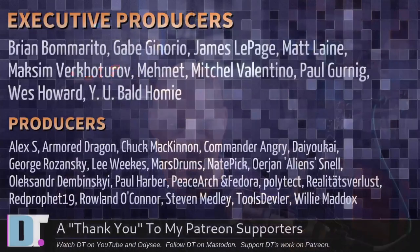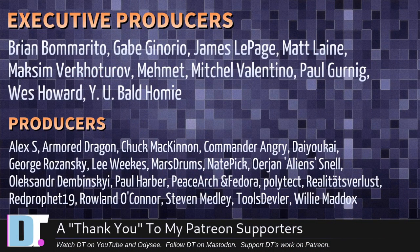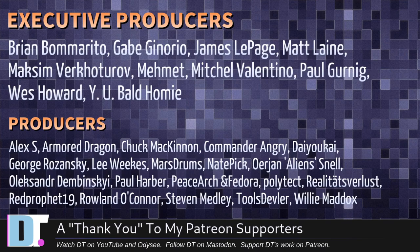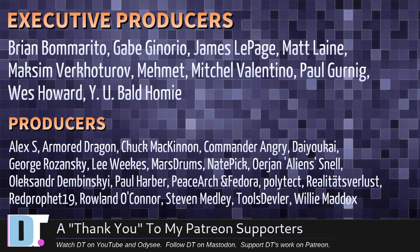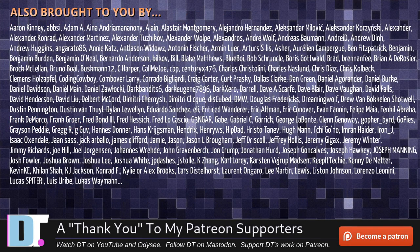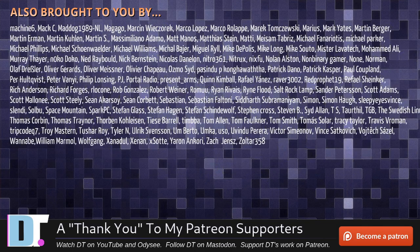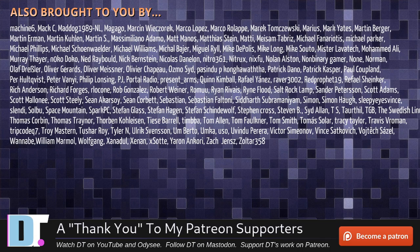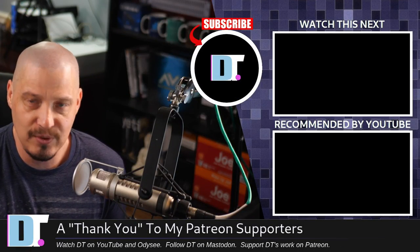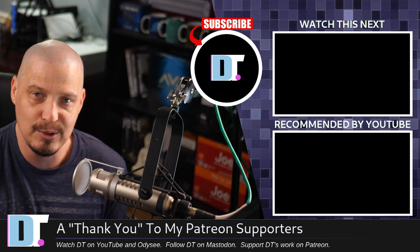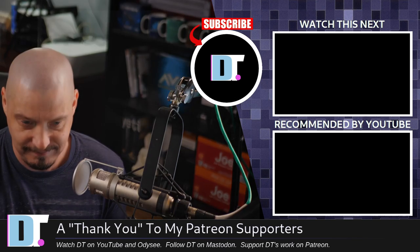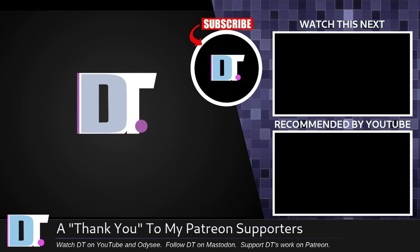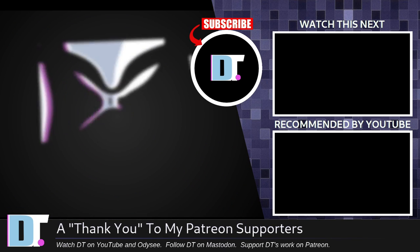Now before I go I want to thank a few special people. I want to thank the producers of the show Brian, Gabe, James, Matt, Maxim, Mitchell, Paul, Wes, Alex, Armor, Dragon, Chuck, Commander, Angry, Dai Yokai, George, Lee, Marstrom, Nader, Yon, Alexander, Paul, Peace Watch and Vidor, Polytech, Realities for Less, Red Prophet, Roland, Steven, Tools, Devler, and Willy. These guys are my highest tiered patrons over on Patreon. Without these guys this episode would not have been possible. The show is also brought to you by each and every one of these fine ladies and gentlemen as well. All these names you're seeing on the screen right now, these are all my supporters over on Patreon because I don't have any corporate sponsors. I'm sponsored by you guys, the community. If you like my work and want to see more videos about Linux and free and open source software subscribe to distro tube over on Patreon. Peace and if you want my config files check my dot files repository over on my GitLab.